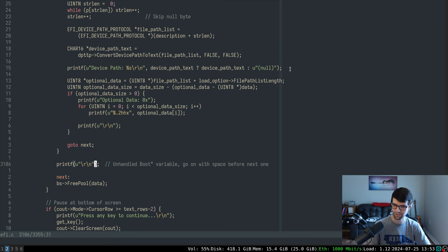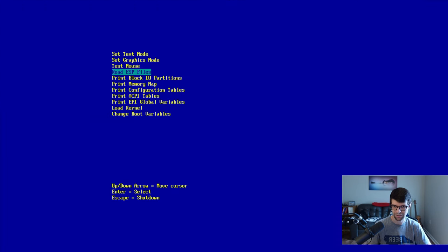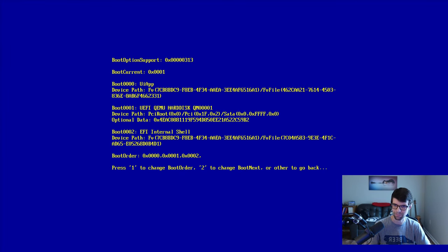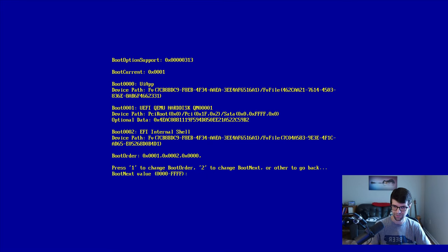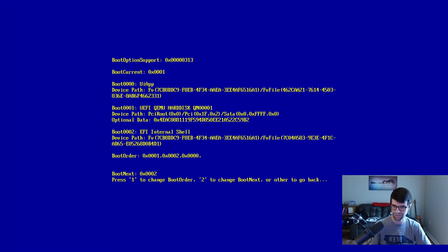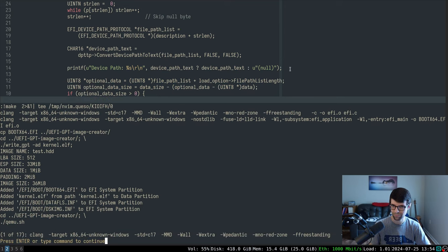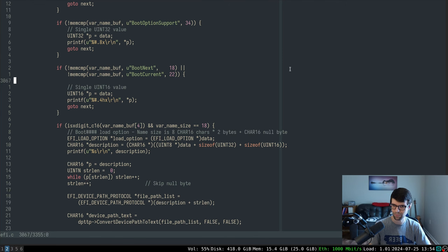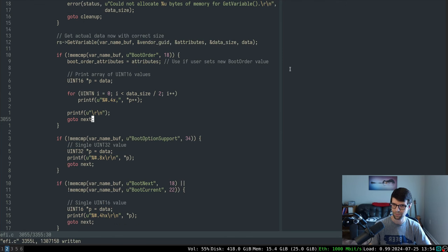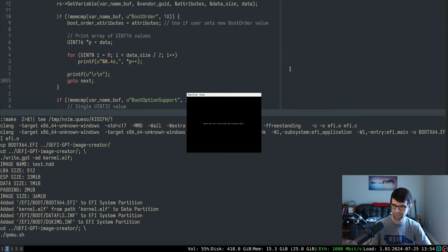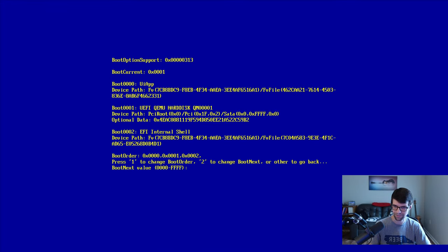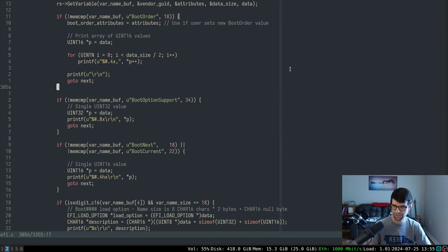At the end I added a 'next' label. After printing the device path and optional data, instead of printing a new line, I'm printing it for everything else — if it's unhandled it'll add a space, if it is handled it won't print an extra space. That prevents printing an extra space so I can fit more stuff on screen. The result is that boot option support and boot current etc. have the value on the same line, and load options have the description on the same line. Boot order looks a little better with separated values.